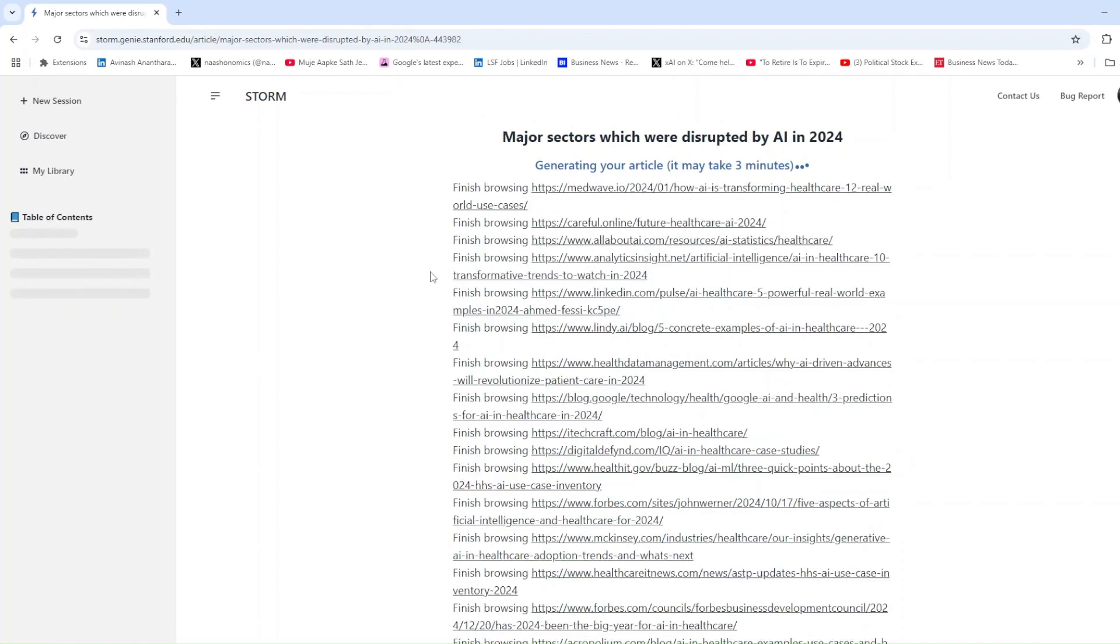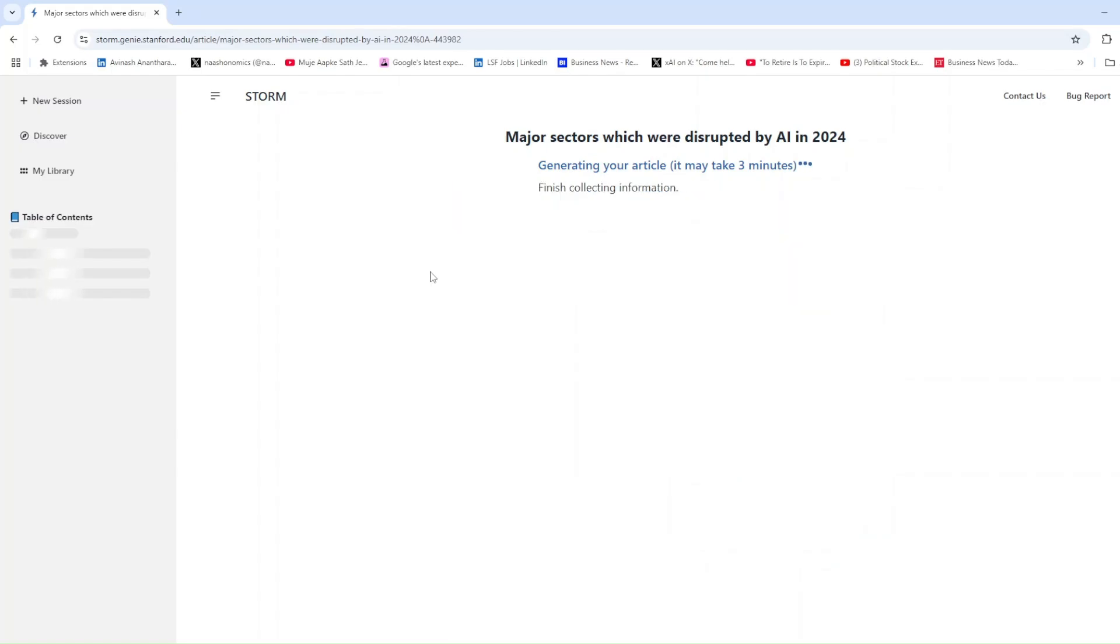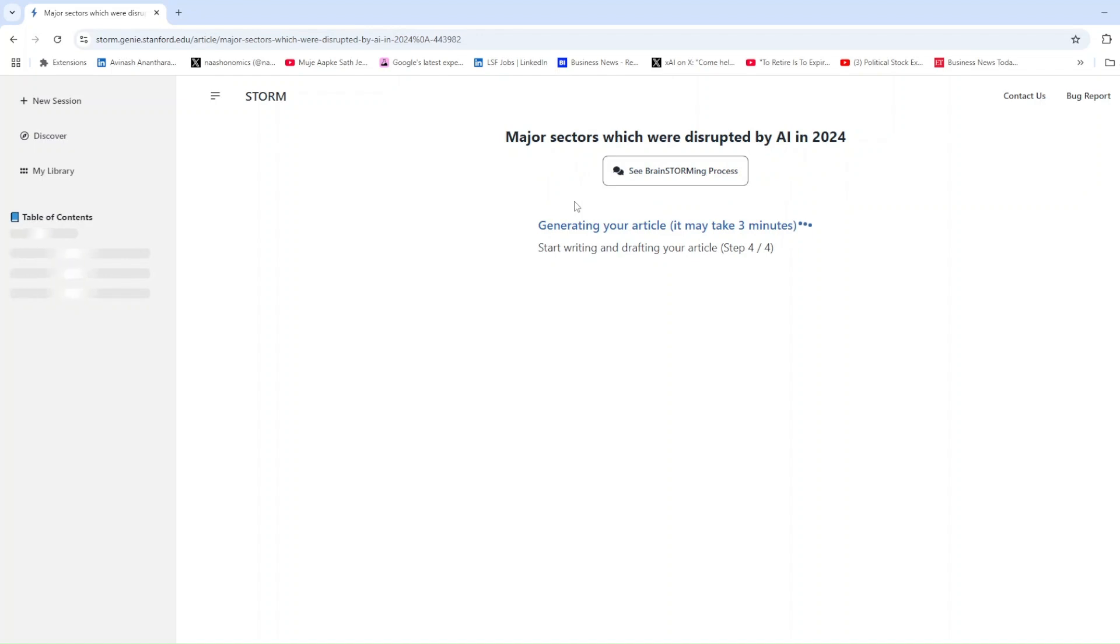Let's look at some of the tabs. Basic Fact Writer covers the essentials of your topic. Educational Specialist dives into how AI disrupted education from personalized learning to challenges like algorithmic bias.